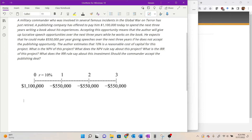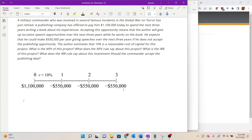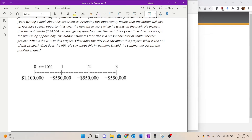We're going to map it out from the perspective of accepting the publishing deal. The cash flows from that perspective would be a cash inflow of 1.1 million today, followed by three cash outflows of 550,000 per year over the next three years, because the author would have to give up those speaking opportunities to work on the book. The cash flows only change direction once — positive at time zero, then negative from time period one onward.